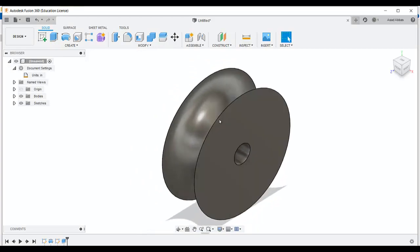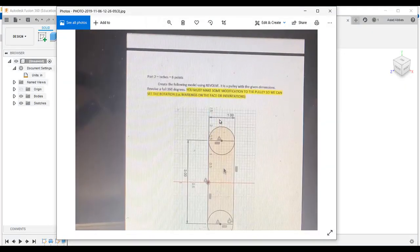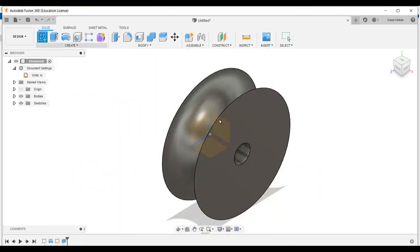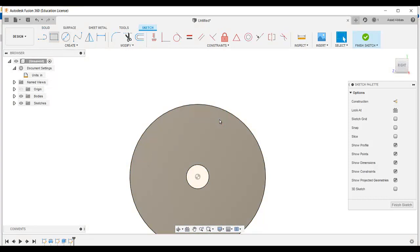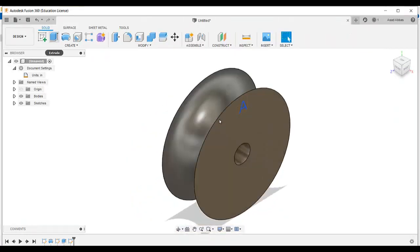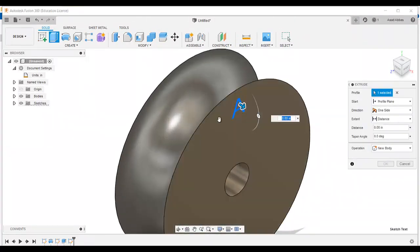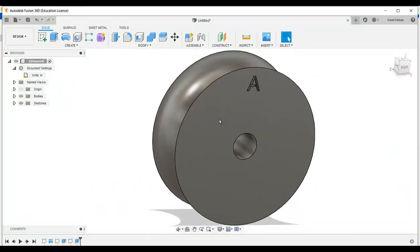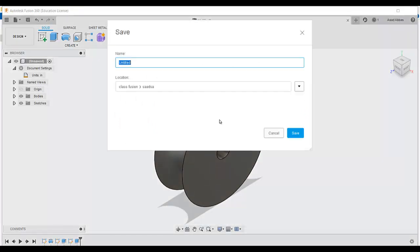Now there is a requirement — you must mark some modification to the pulley so we can see the rotation. I am just going to add a little cut or add some text here as an indication. Click finish, and just put that indication. Then save this model.